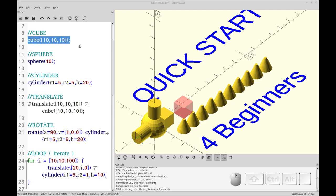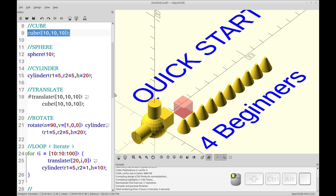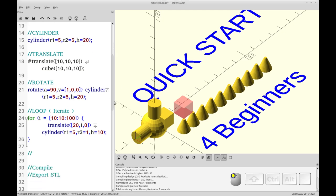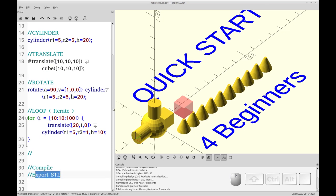This video covers the basic primitives: cube, sphere, and cylinder. Then it also covers the modifiers, translate and rotate. And then I'm going to try to go into the for loop iterator. So we're going to do a compile and we're going to learn how to export the STL.